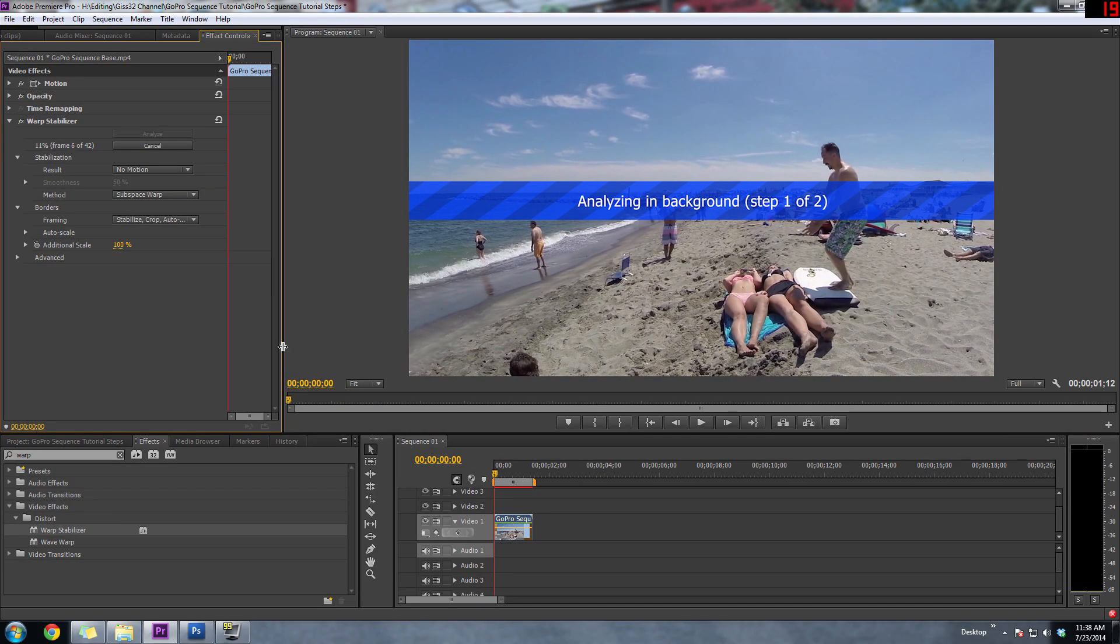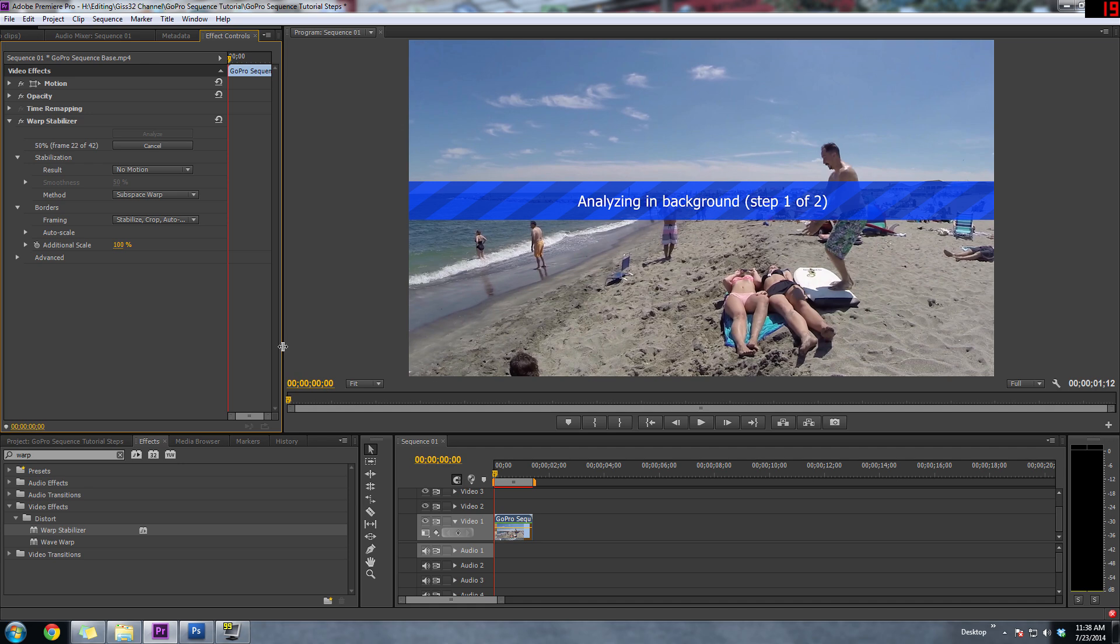So as you saw before when I played through the clip, the camera moved from right to left slightly, not much. But once this is done, it's going to keep the camera still. It's not going to move at all. And that's going to make things a thousand times easier.